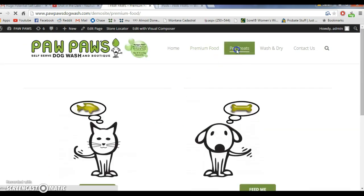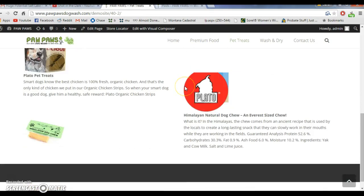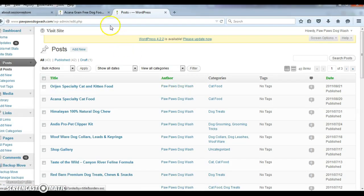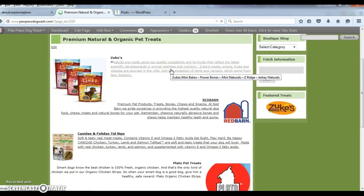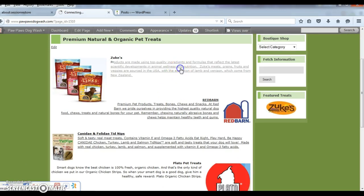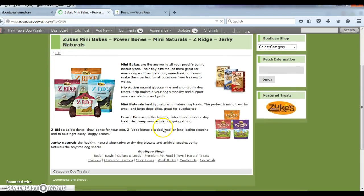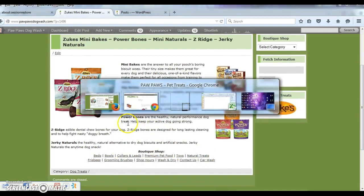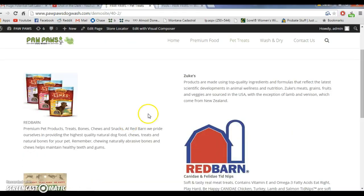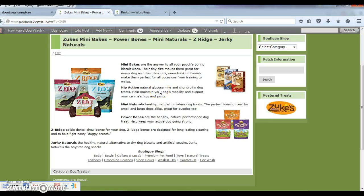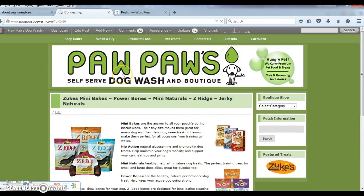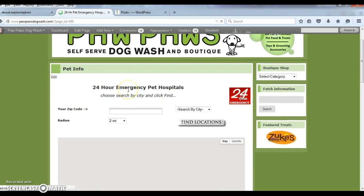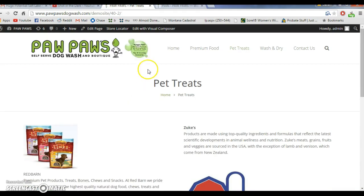Let's go to pet treats — see all these links, you can click on those and it'll take you there. On the current site, it takes you there but it still has these links in the footer — there's no link there, none of that stuff in the footer. Pet info — I don't see that page up here either.